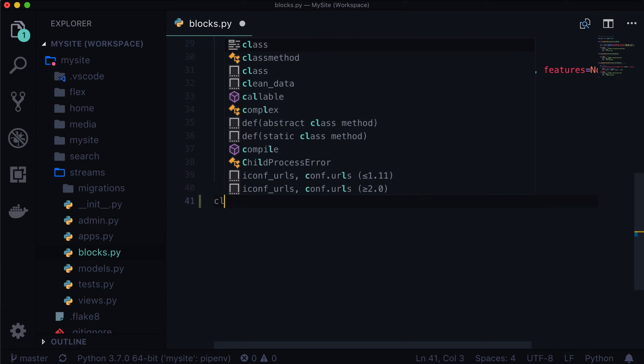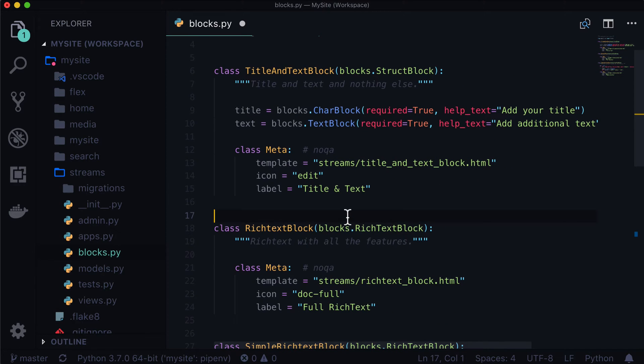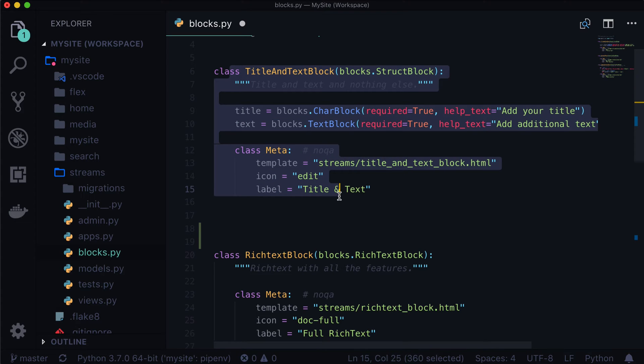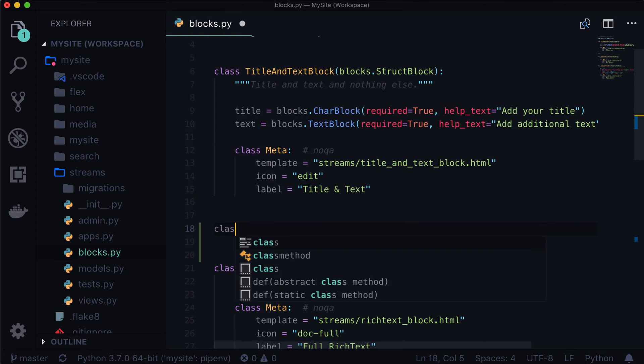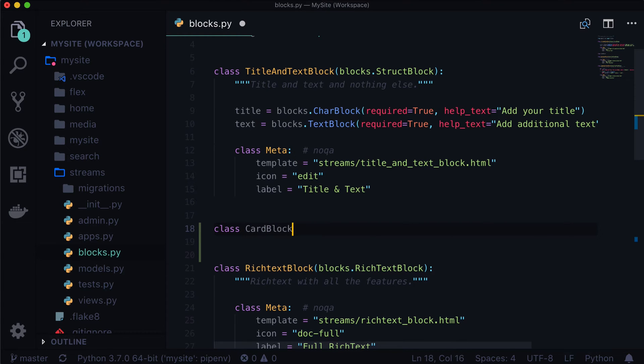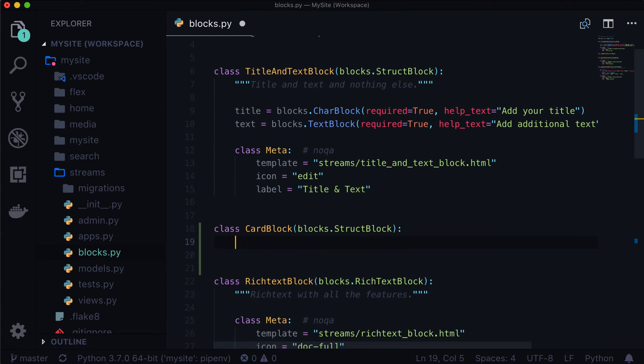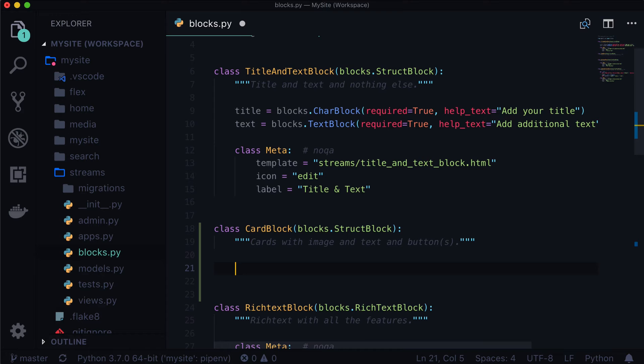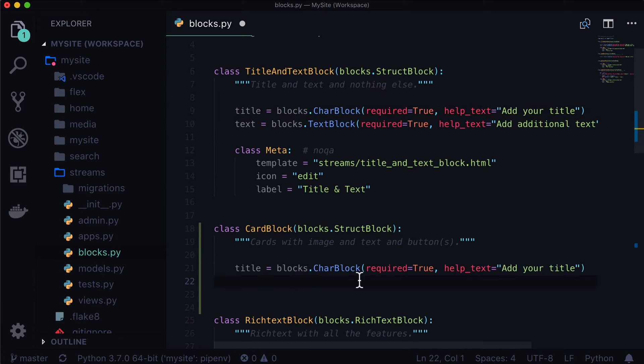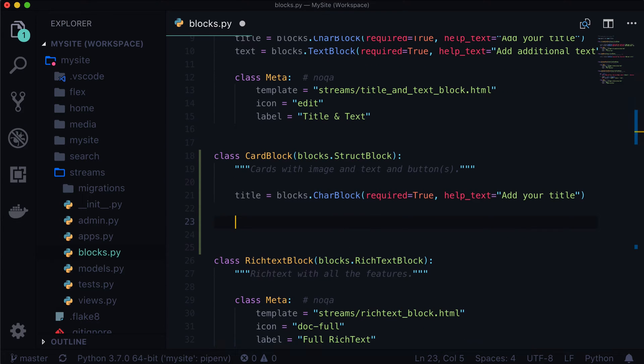And let's open up blocks.py and create a brand new stream field. Now this one is actually quite simple. This one's going to look a lot like our title and text block. So if I type class CardBlock, and it's going to be a struct block. And give us a little doc string in here. So let's call this cards with image and text and buttons.